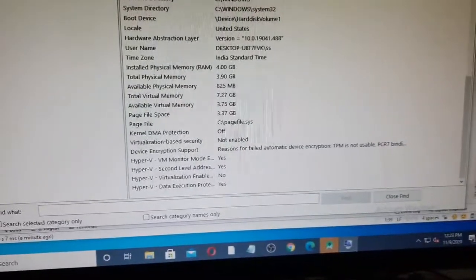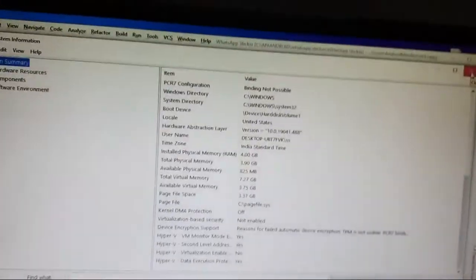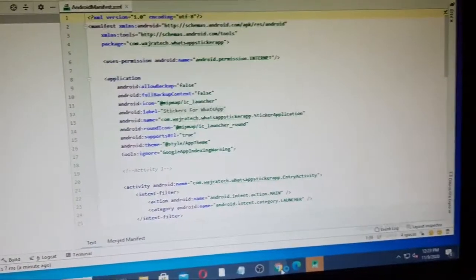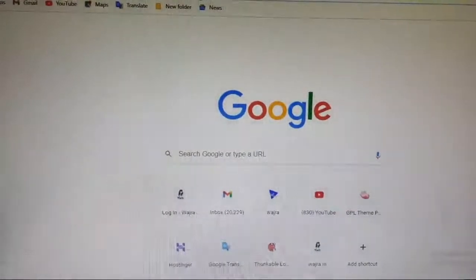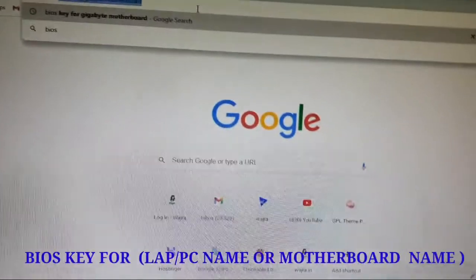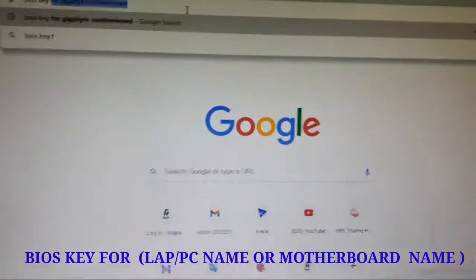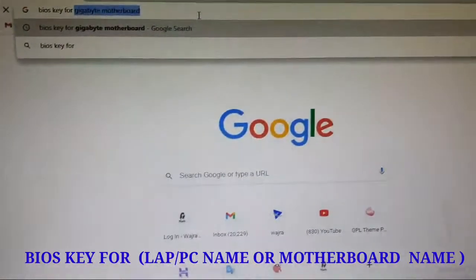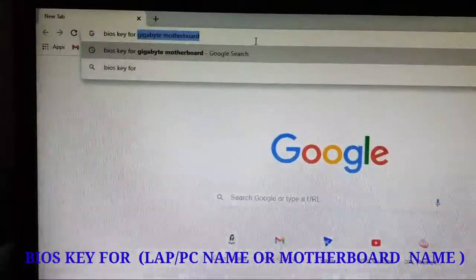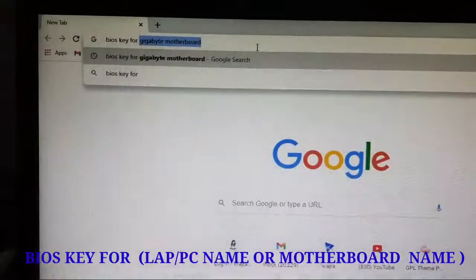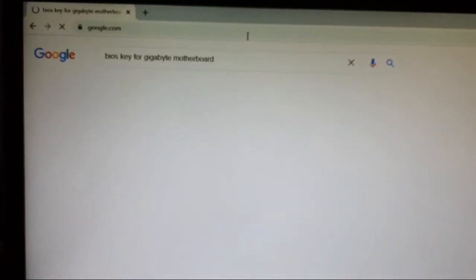I am closing this window. First of all, you need to know which one is your BIOS key. If you are using a Lenovo laptop or HP, you need to find out your BIOS key. Search your laptop name — here I am using my motherboard name, Gigabyte motherboard, and press Enter.